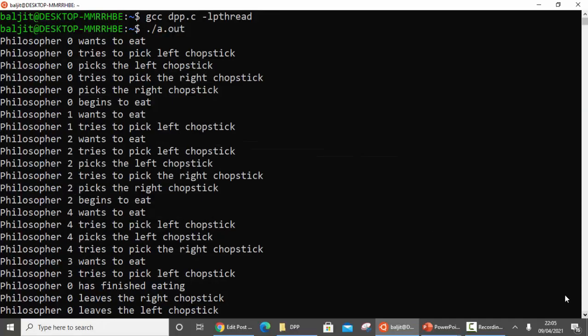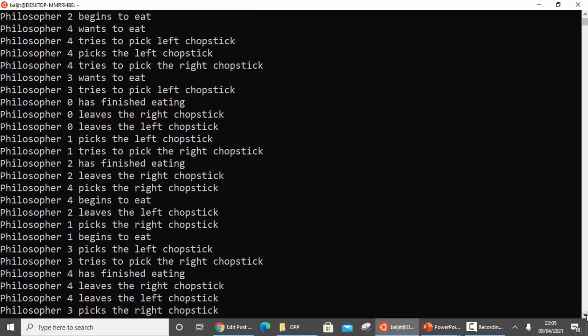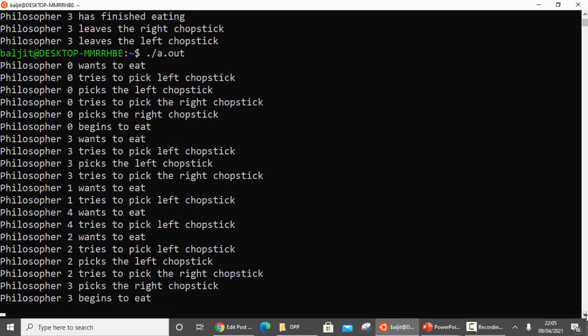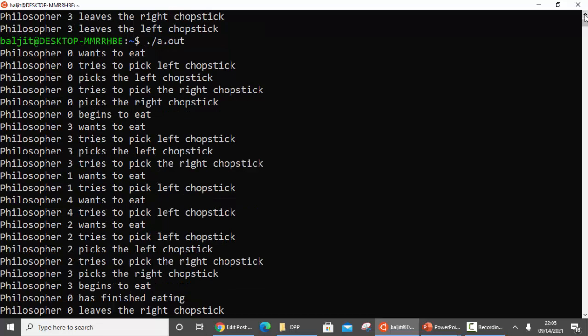Now it should be easy to understand the rest of the output. Note that if you run the program again the output will be different - the same behavior will occur in your system too. Whichever philosopher is able to pick both chopsticks will start eating, and the adjacent ones will not be able to do so.